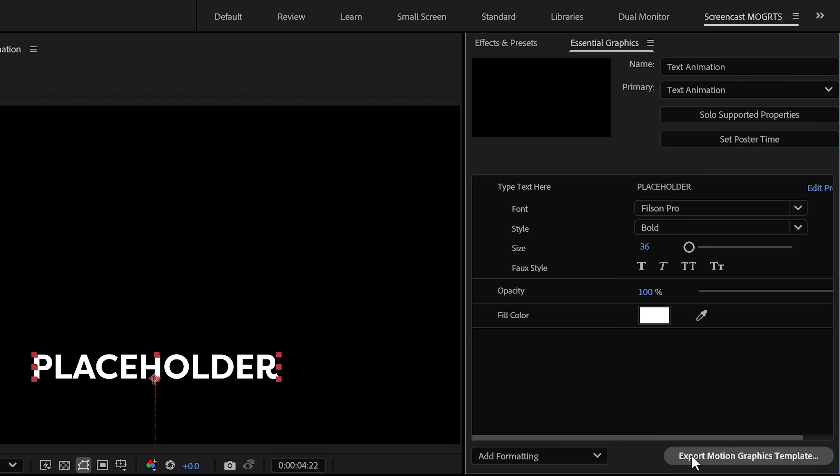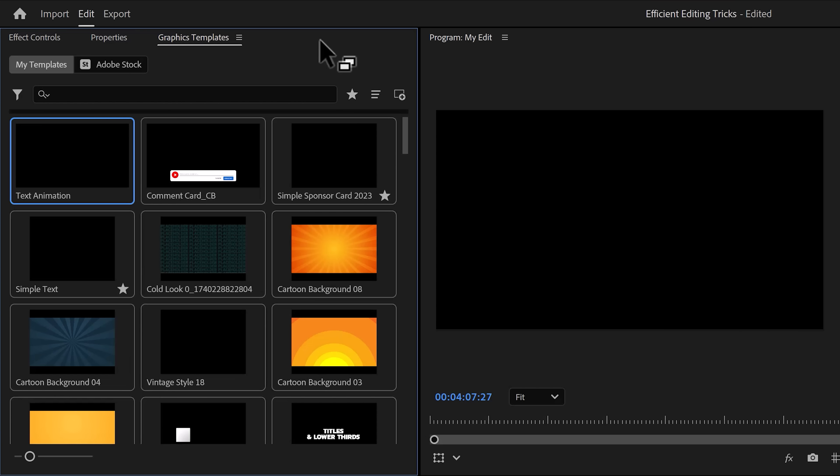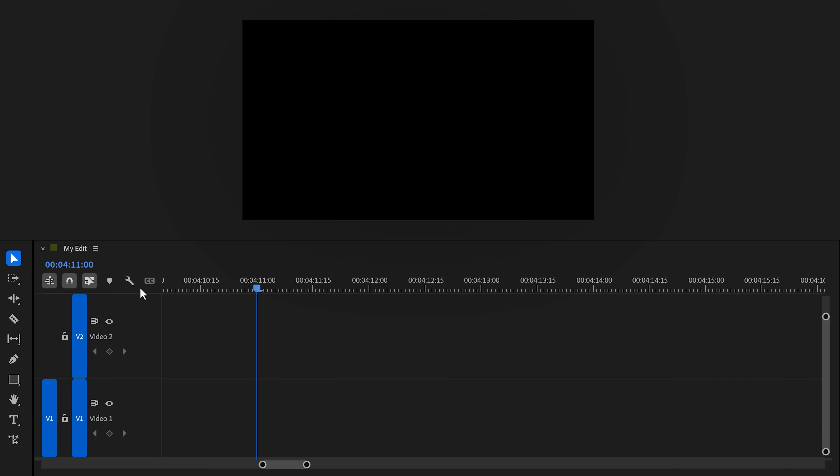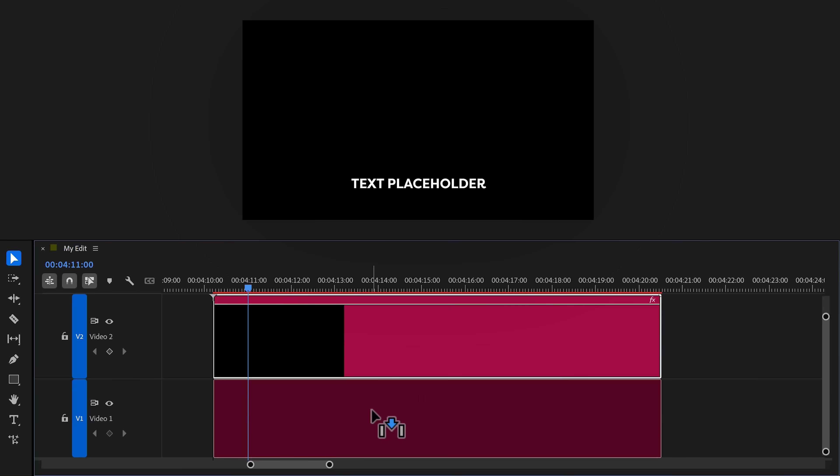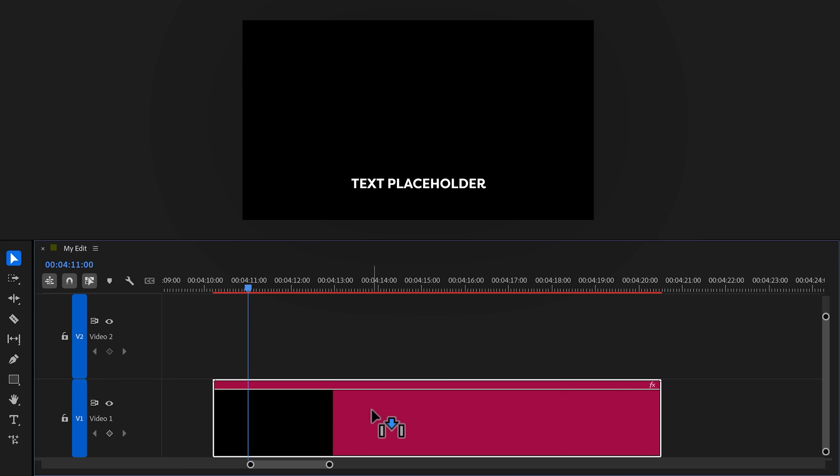Now I'll show you how to send this preset to Premiere Pro. Well, to do that, just click the 'Export MOGRT' button and save it somewhere on your computer. Then go back to Premiere. Next, open up the Templates panel. In here, click the Import button and find your template file.